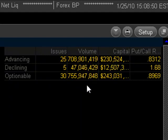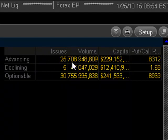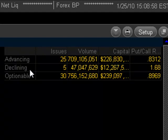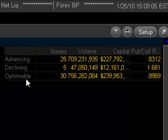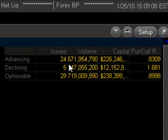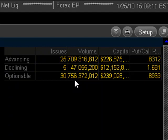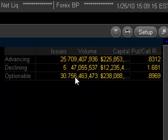To the right, we have volume. In other words, of all of the advancing issues, getting close to 709 million shares traded. Of the declining issues, just over 47 million. And out of all of the optionable stocks, which of course, in this case will be the advancing plus the declining, since they are all optionable, getting over 756 million shares traded.